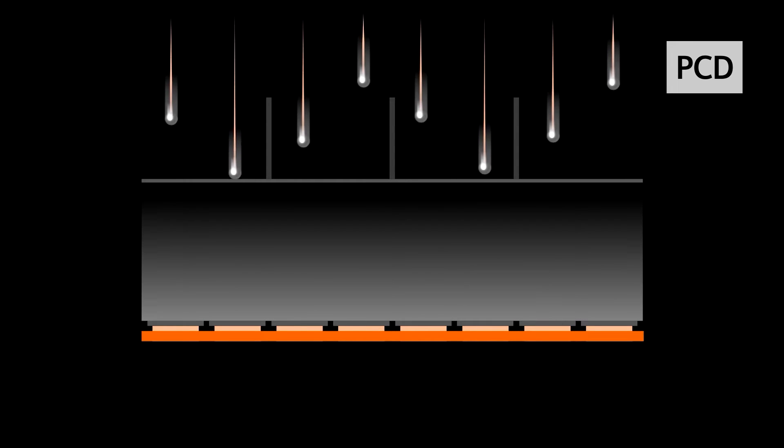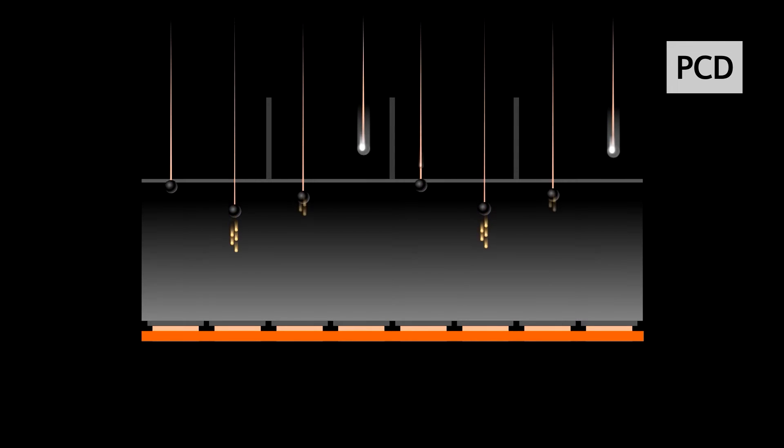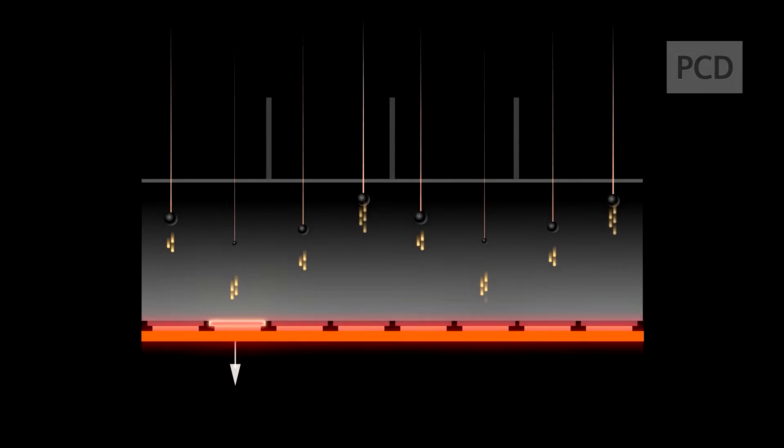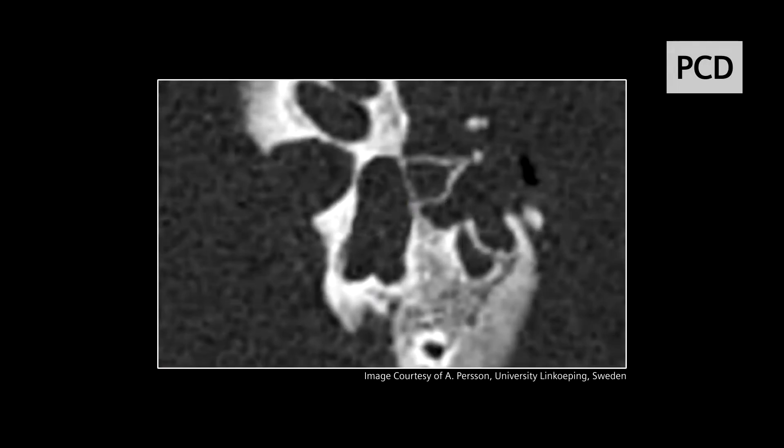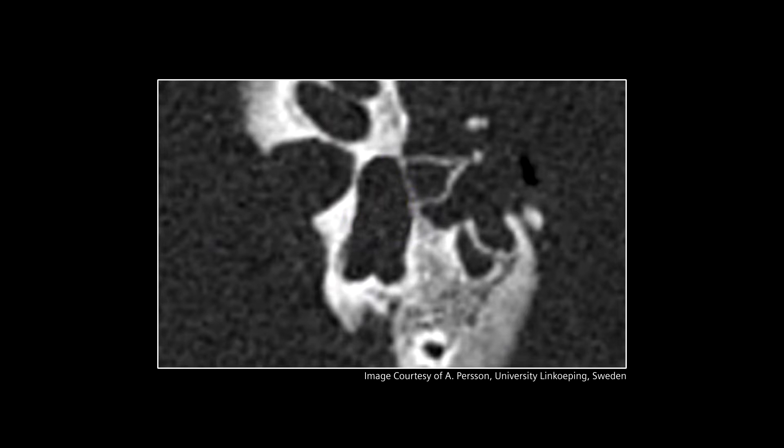Designed with very small pixels, Photon Counting CT can perform ultra-high-resolution scans without a UHR comb filter or the subsequent dose penalties.